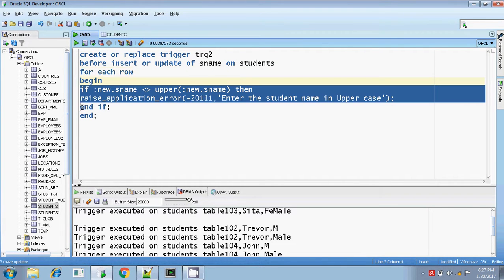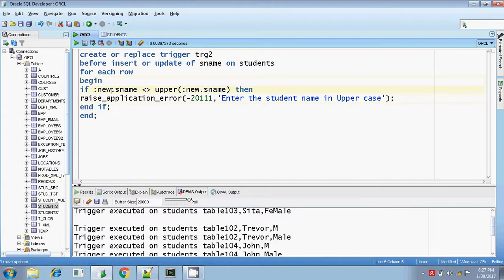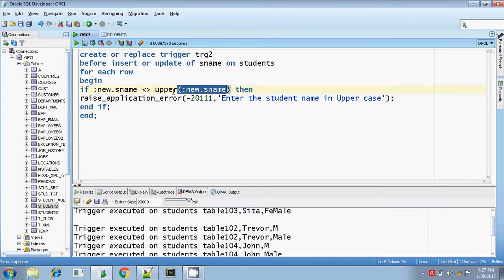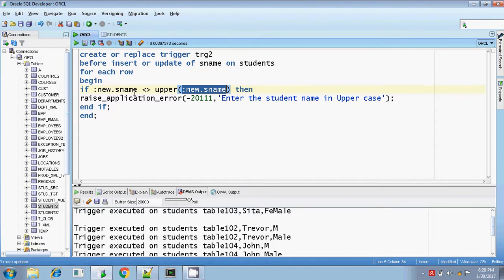Begin — inside this, I'm writing the if condition: if :NEW dot student name, that is the entered student name, is not equal to the uppercase conversion of :NEW dot student name, then the value entered is not in uppercase. In that case, I should get the error — raise application error — 'Enter the student name in uppercase.' Then closing the if statement with end if and closing the trigger.